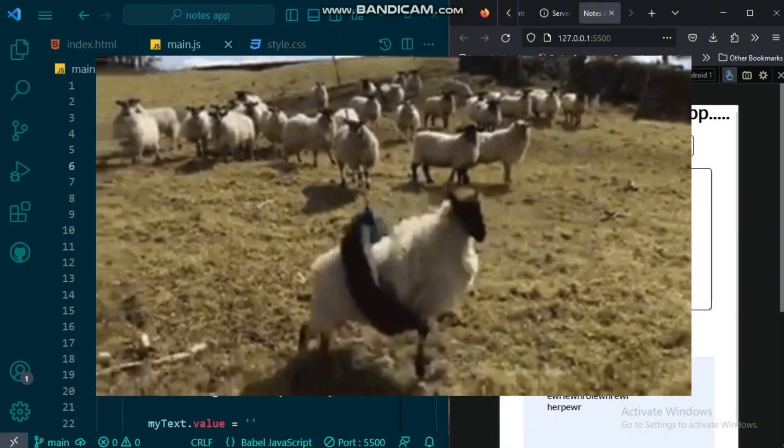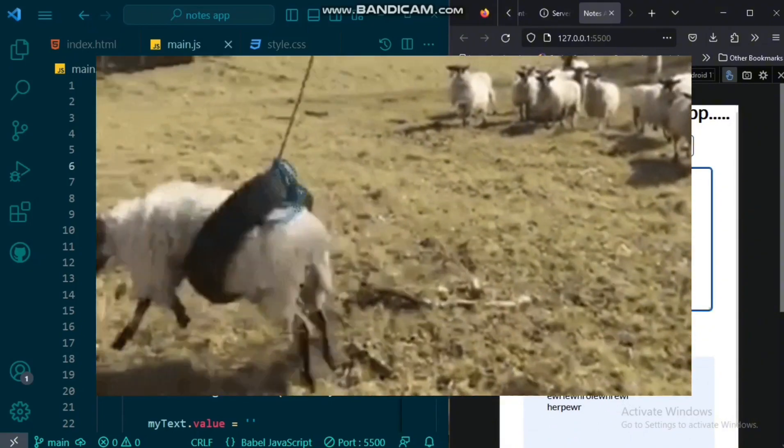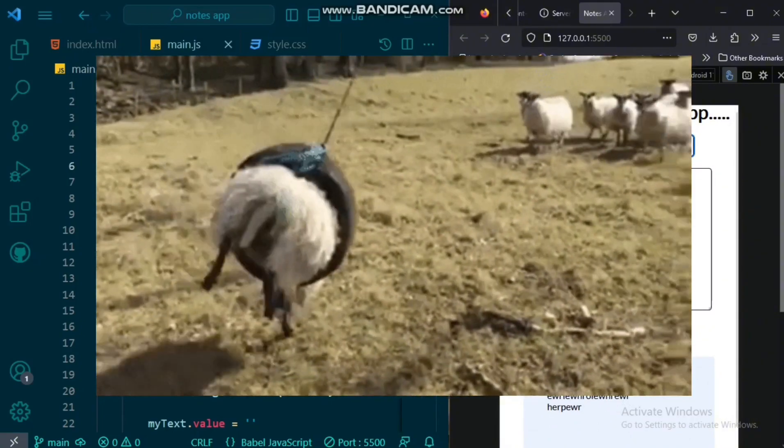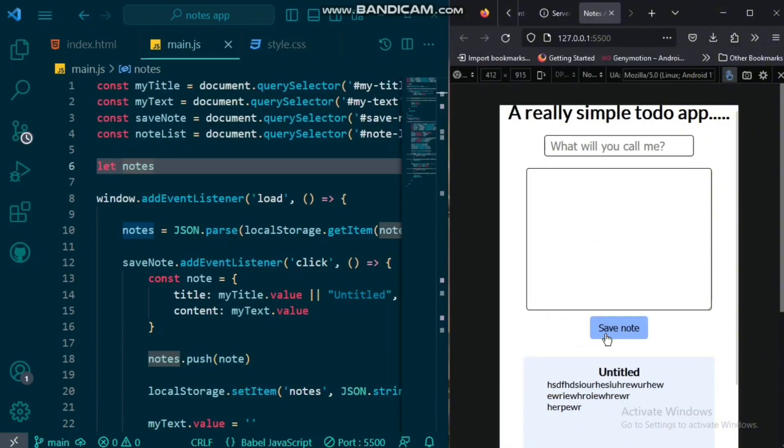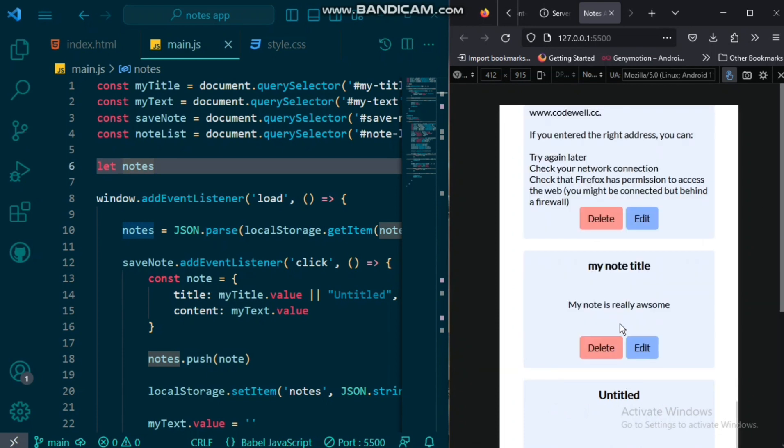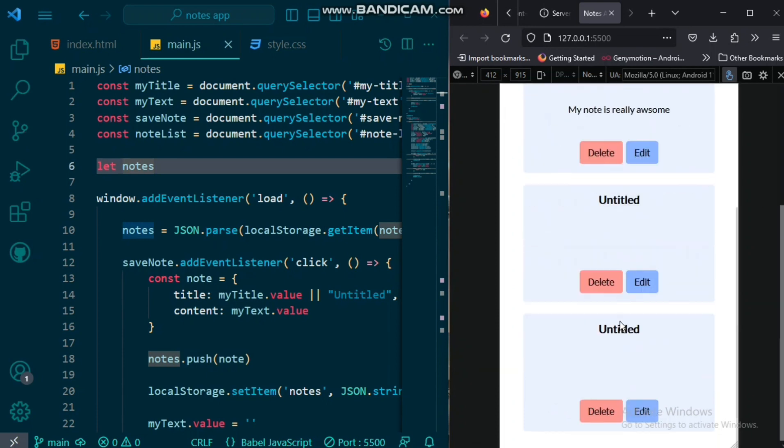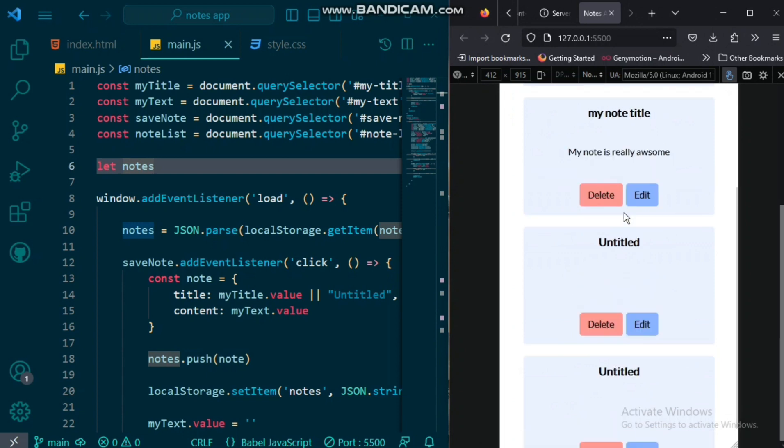So, grab your favorite coding tools, subscribe to our channel, and let's dive into the world of JavaScript as we build our own notes app together. Let's get started.